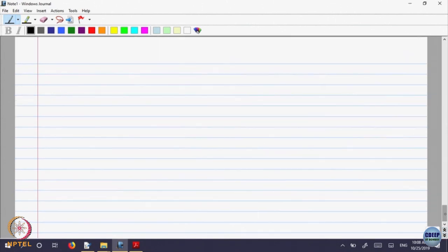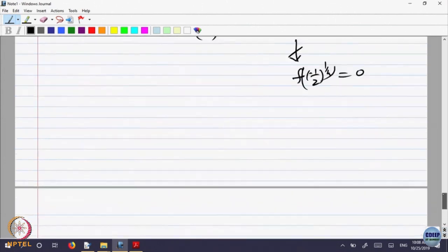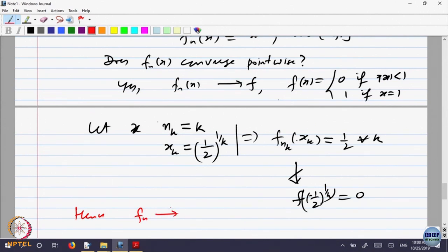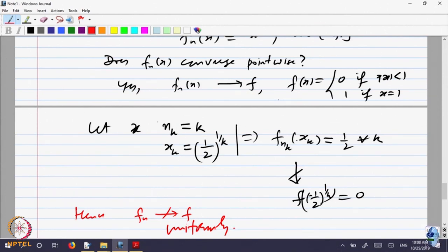So hence f_n does not converge to f uniformly. They are converging pointwise, but they are not converging uniformly.